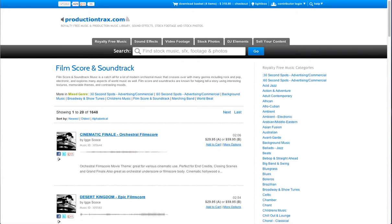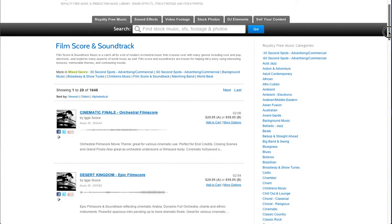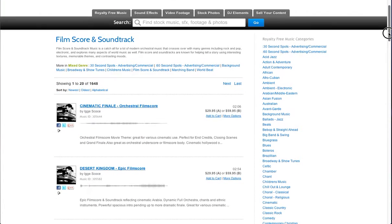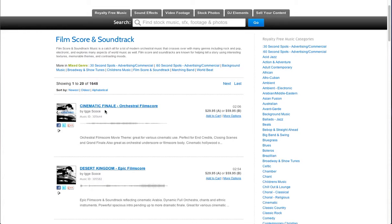To use the new music media inspector on production tracks, get to the media inspector page by finding a track you like. Right now I'm in the film score and soundtrack section and I'm going to click on the first one here.